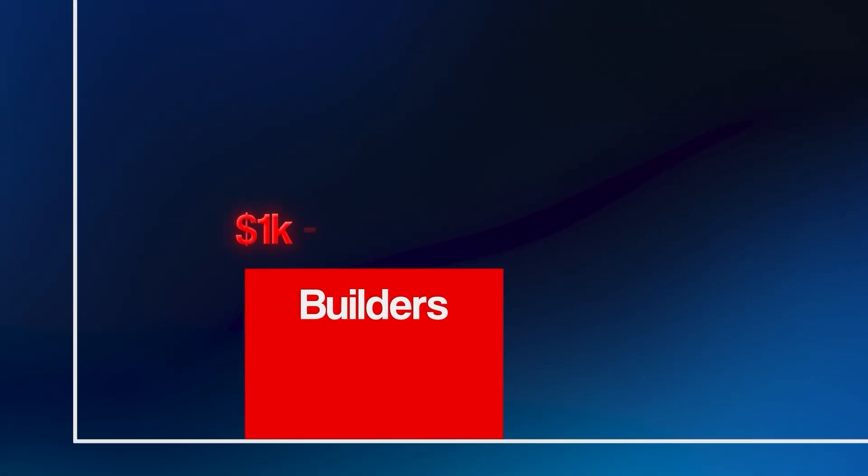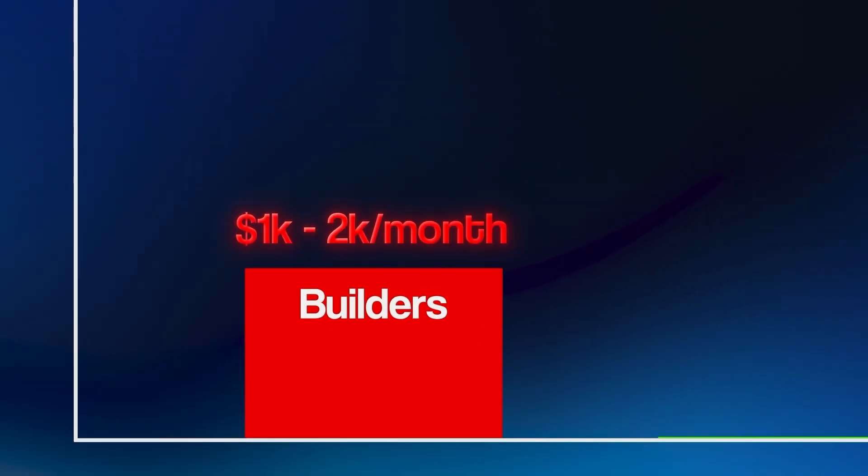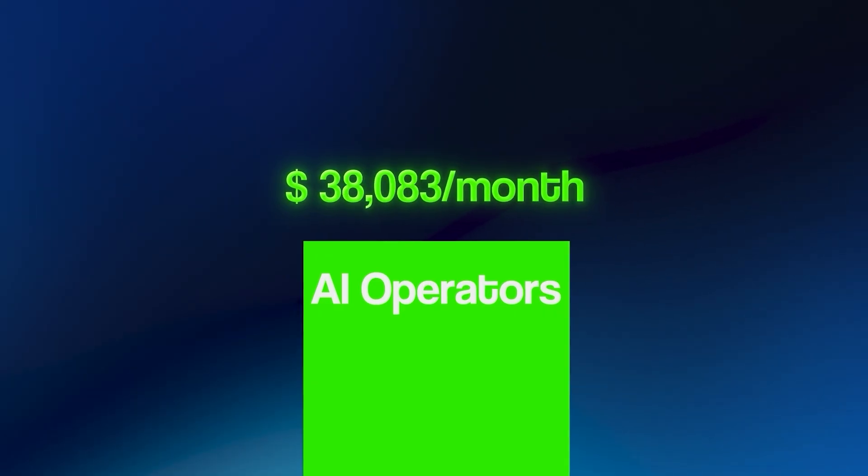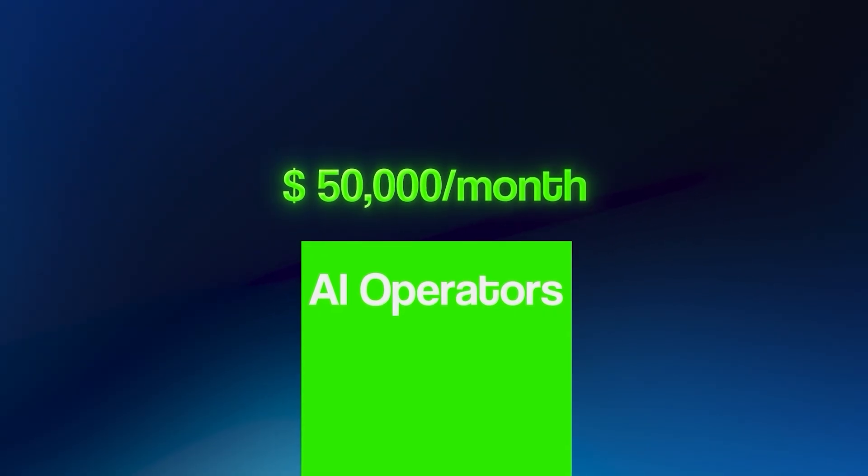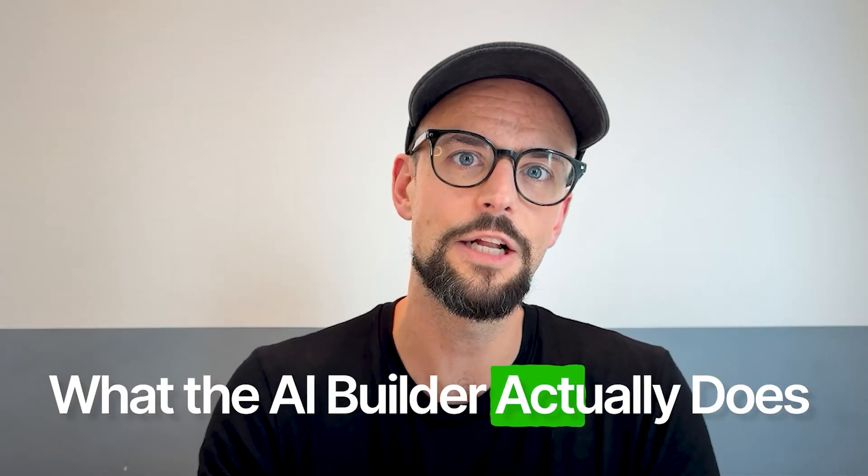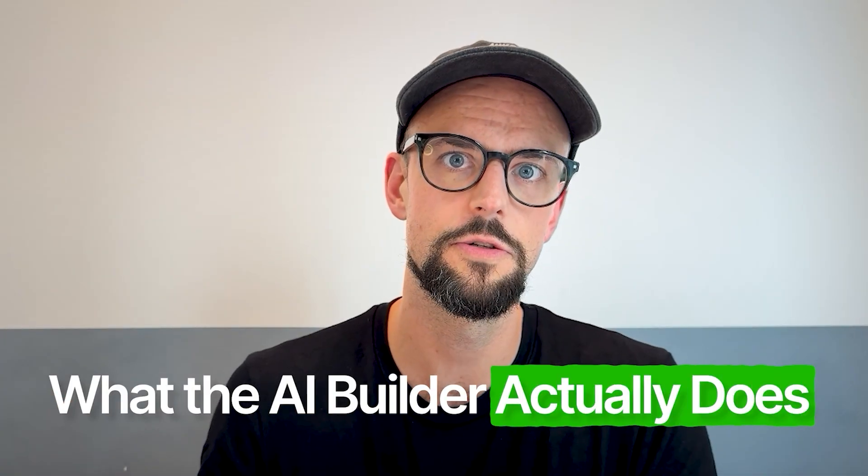And that gap is the difference between builders stuck at one to 2K a month versus the AI operators pulling in 30, 40, 50K a month. But before I show you how to use it, here's exactly what the AI builder actually does.